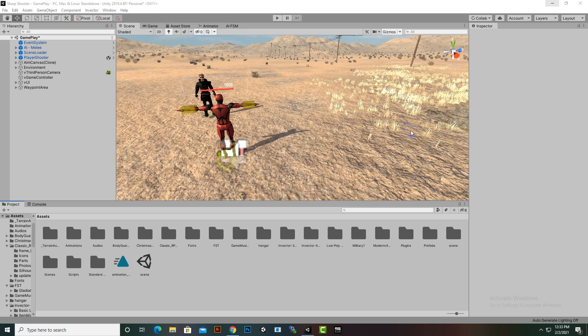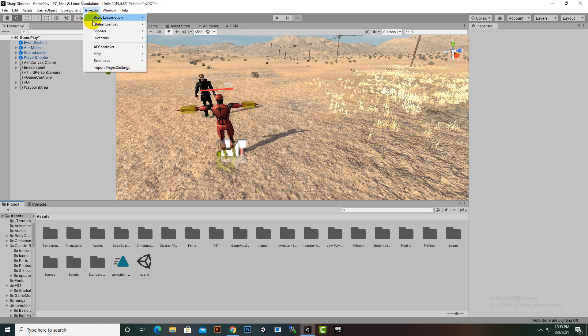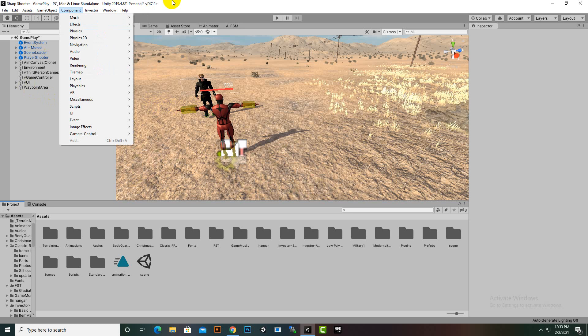Assalamualaikum. In this video we are going to create a Companion AI for the Invector player. To add a companion, we can move to Invector, select Millie Combat, and create a simple Millie AI. But before creating the Companion AI, we have to create a controller for it.